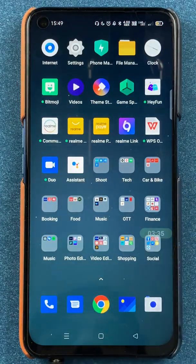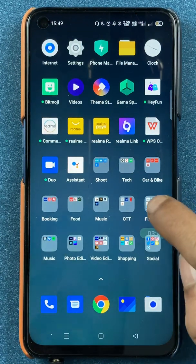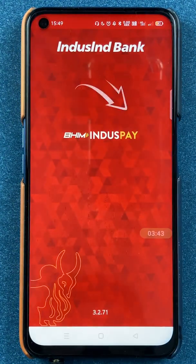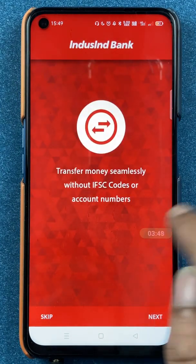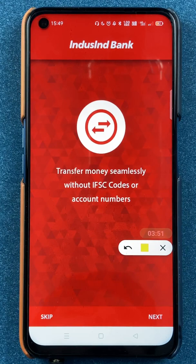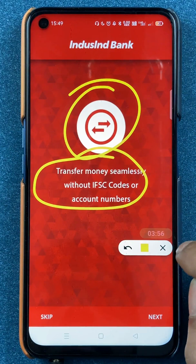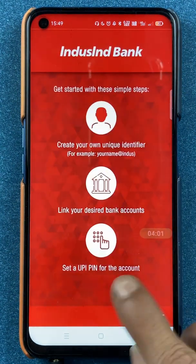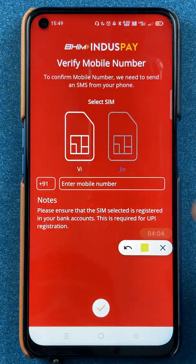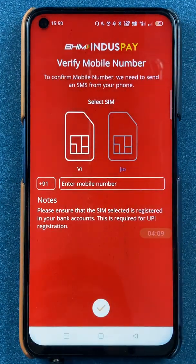In this way, in simple steps we have de-registered our account on the BHIM IndusInd Pay application. To verify, if we open the application again, you can see that instead of asking for the six-digit app PIN to sign in, it is now showing the onboarding features screen. After going through next and clicking got it, it is asking us to verify our number, meaning it is asking us to register again — confirming that we have successfully de-registered.